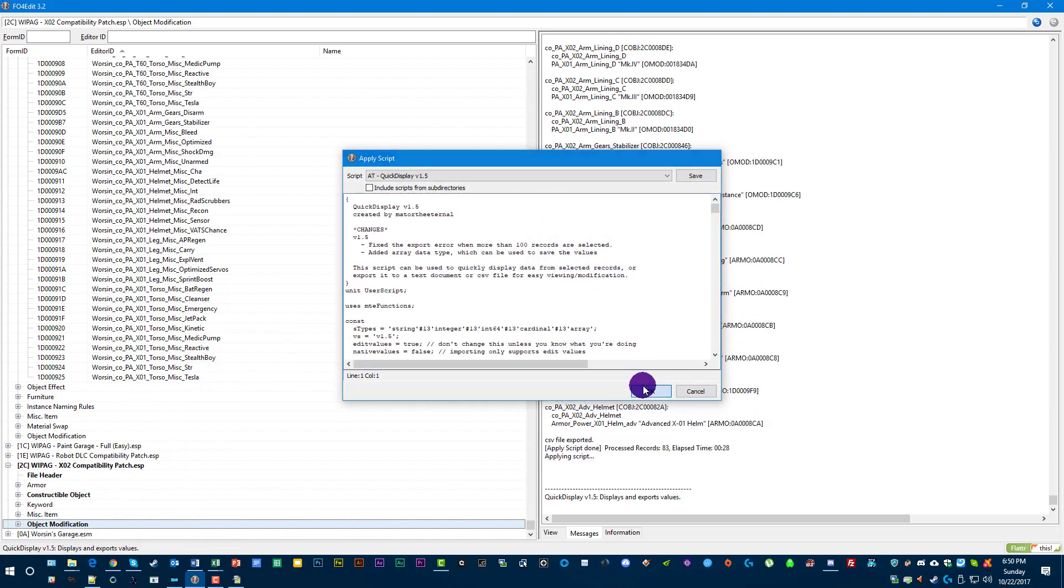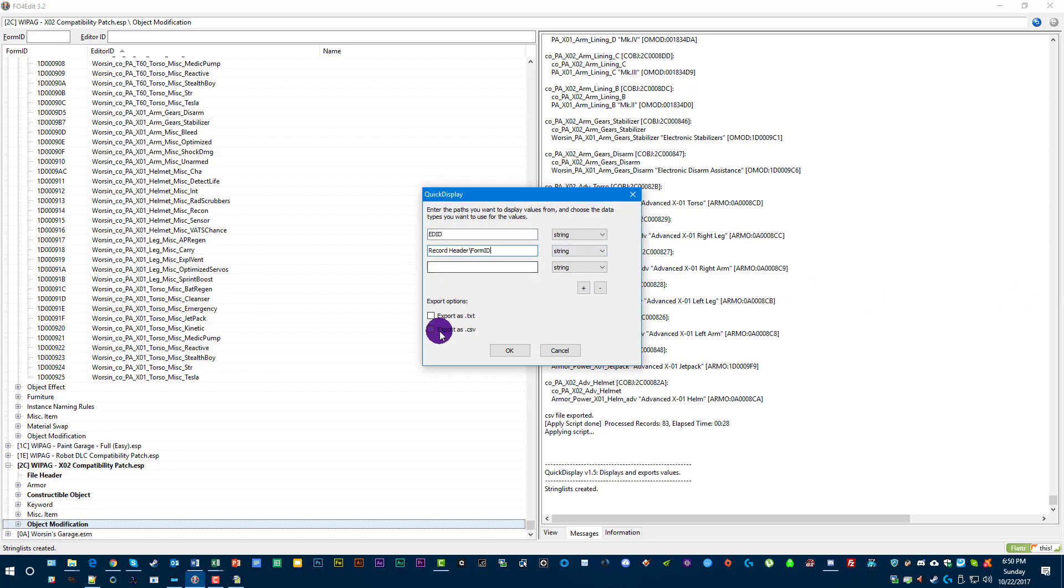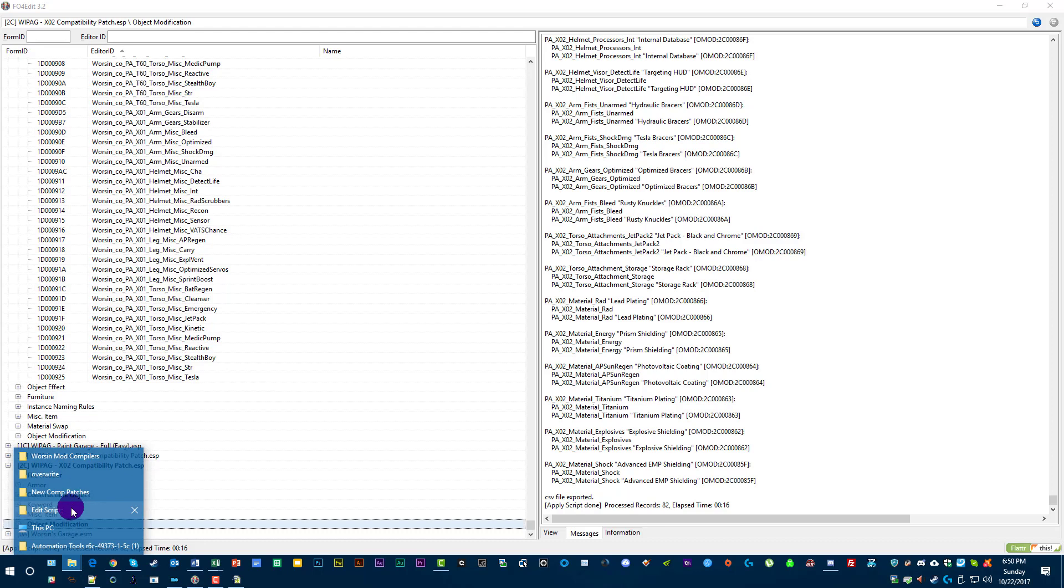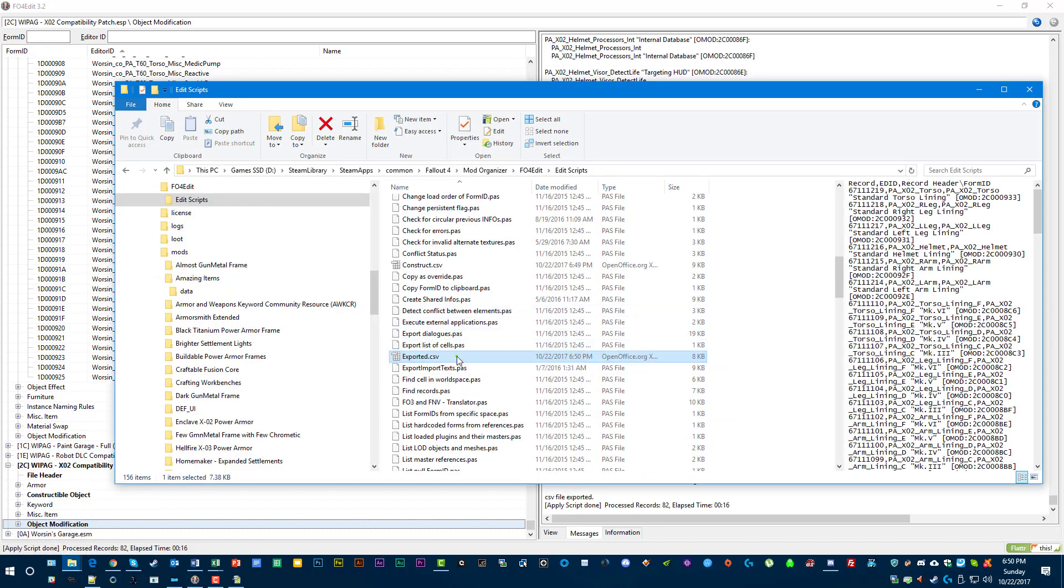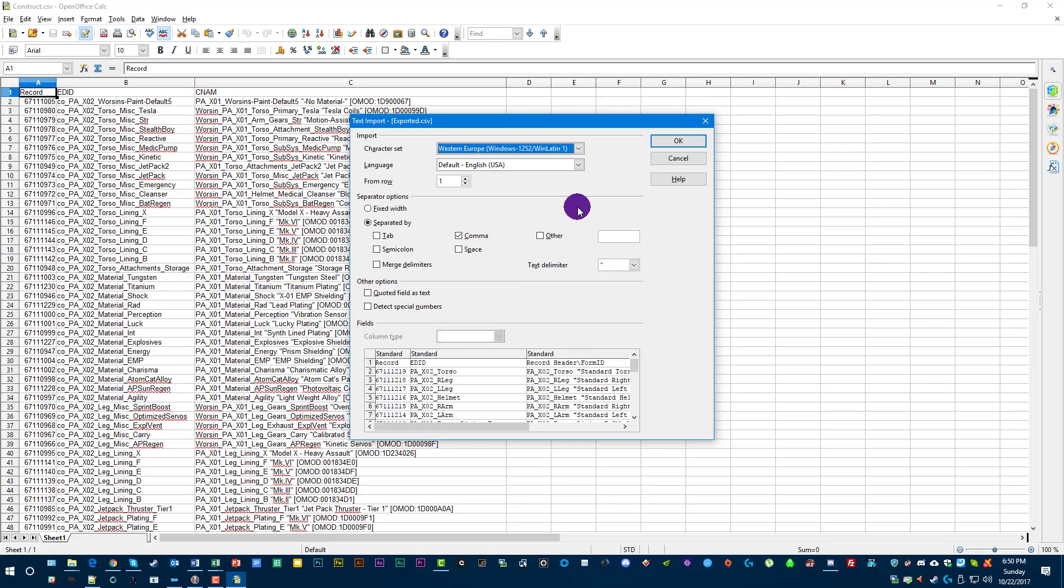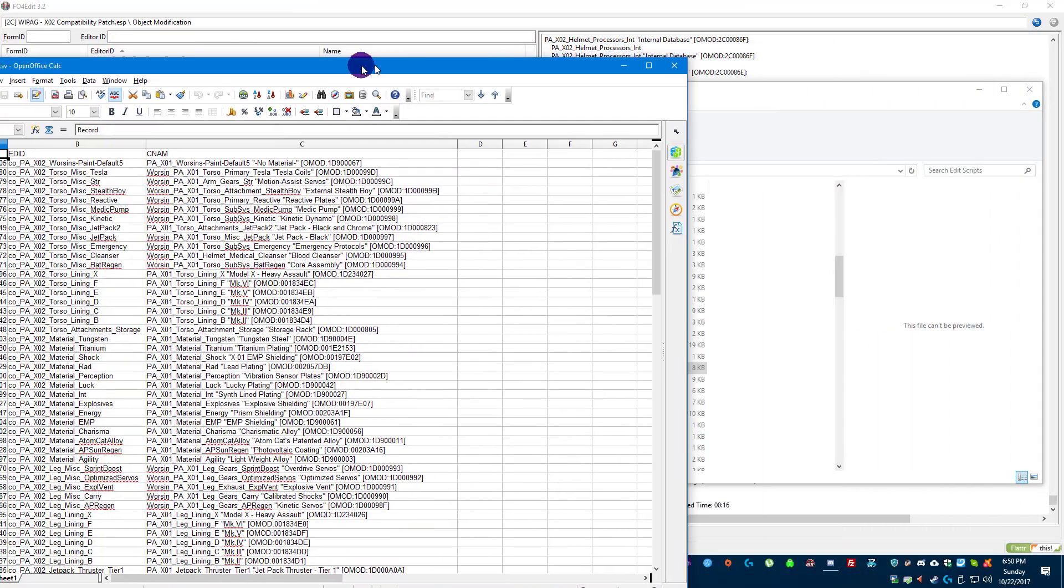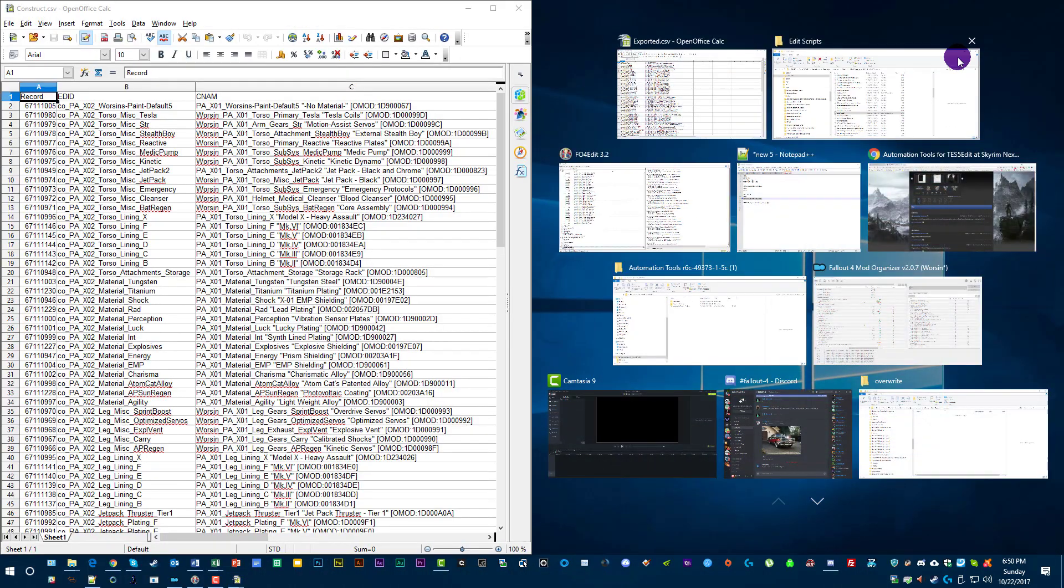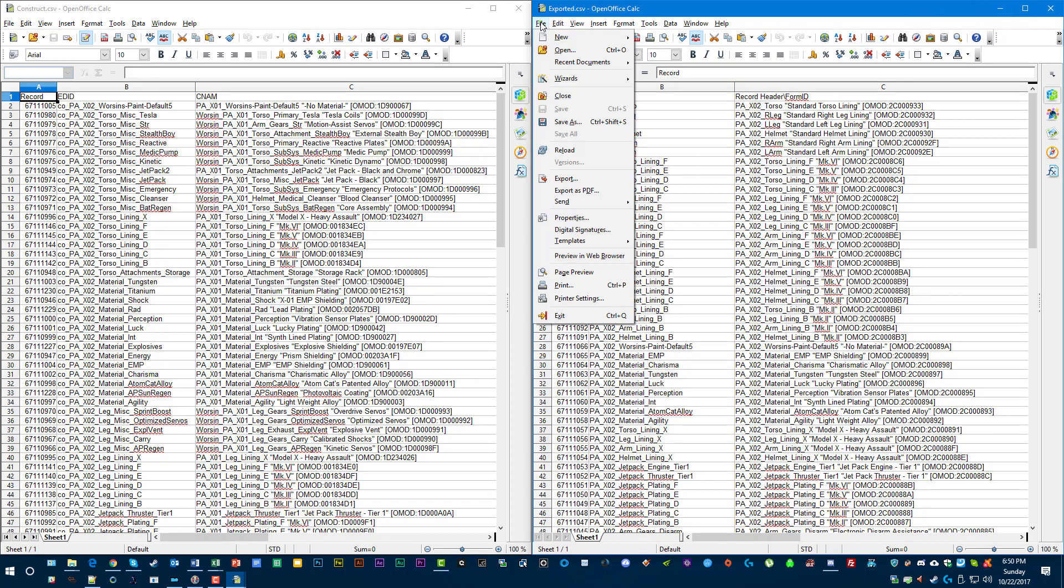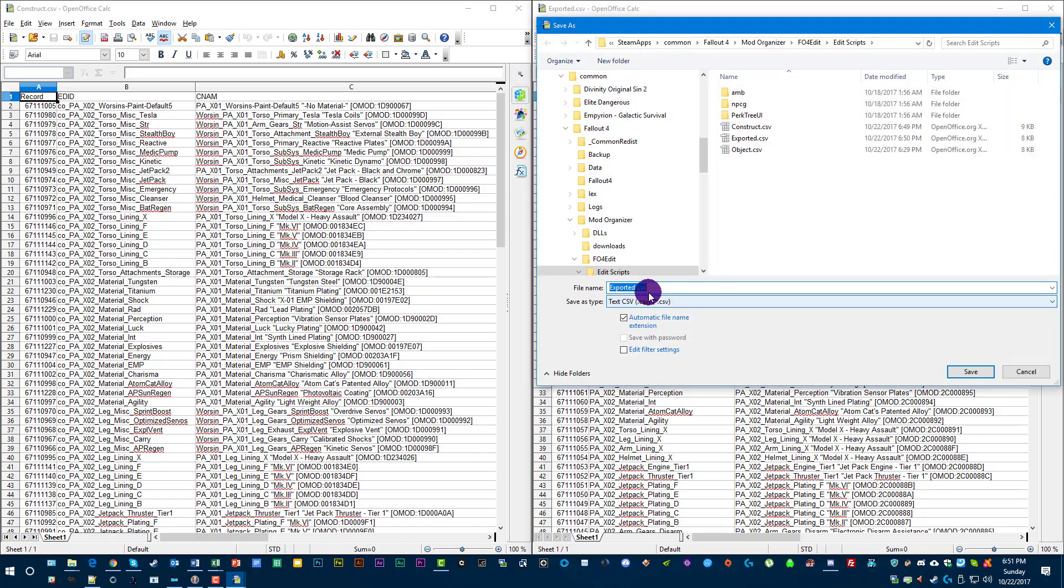Now we're going to do object modification. Apply script. And we're going to do EDID again. But this time, I need form ID. So it's record header forward slash form ID. Export as CSV. Hit OK. And now I've got another new exported data. So we go to open this up. There we go. And we got record EDID and record header form ID. So I'm going to hit OK.